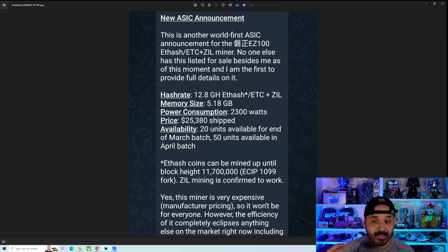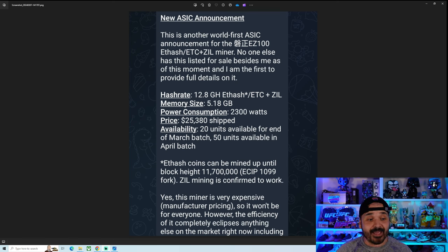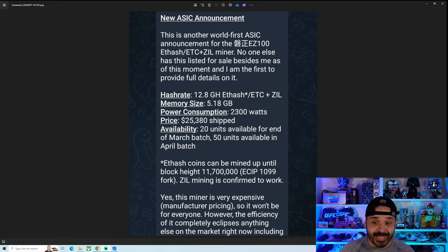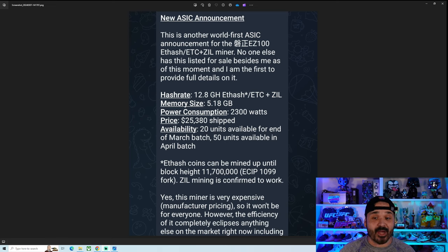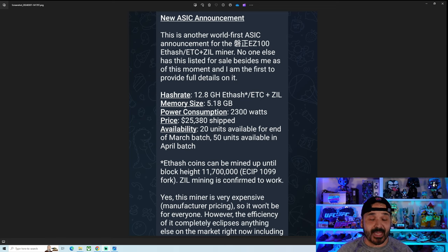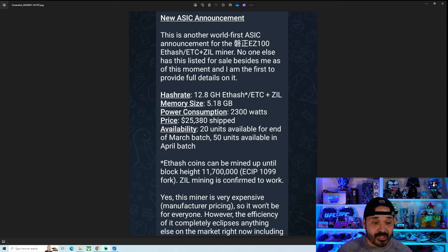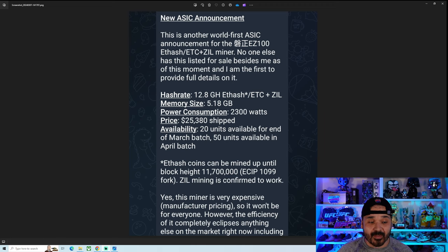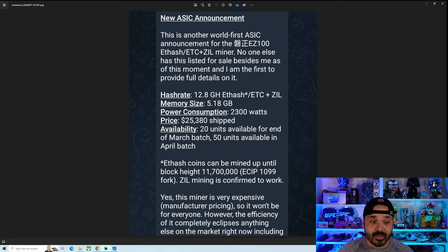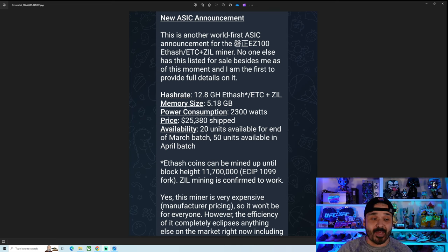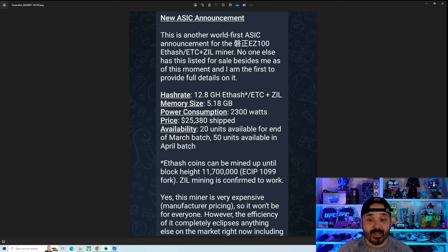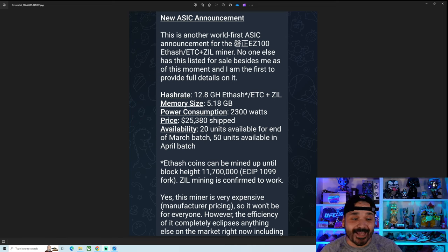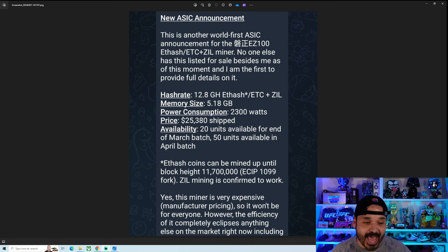The key specs: 12.8 gigahash. Yes, 12.8 at 2300 watts. The wattage, if you notice, is in line with the competition. It's right where the E9 Pro is, kind of close to the Jazzminer, but there's a big drastic difference. The big glaring thing though, aside from it being a super small unknown manufacturer, that freaking price tag: $25,000.